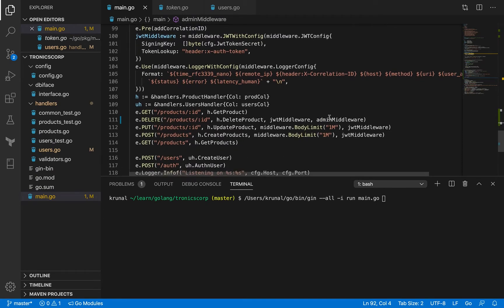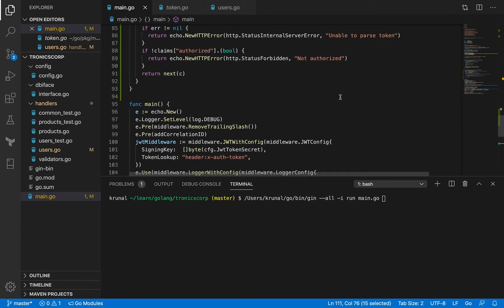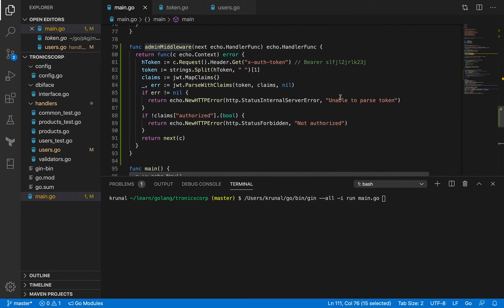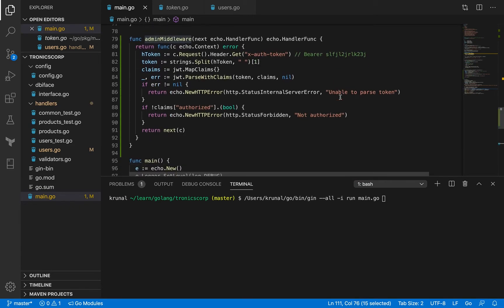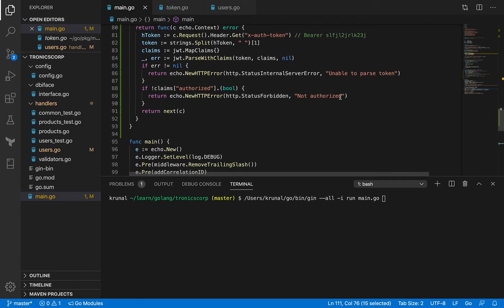Also keep in mind that in the delete route, you have two middleware functions chained, and the order is important. You can't put the admin middleware ahead of the JWT middleware, because we want to do authentication first and then authorization. The order here matters.